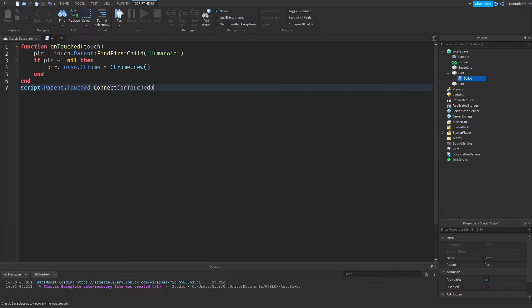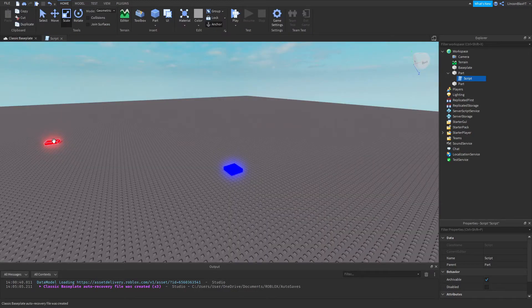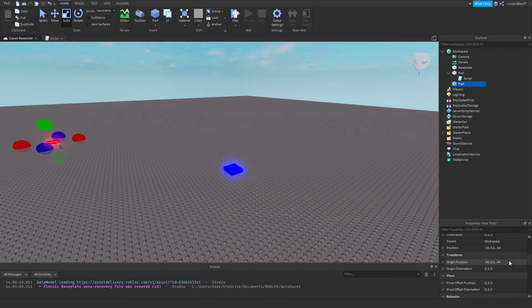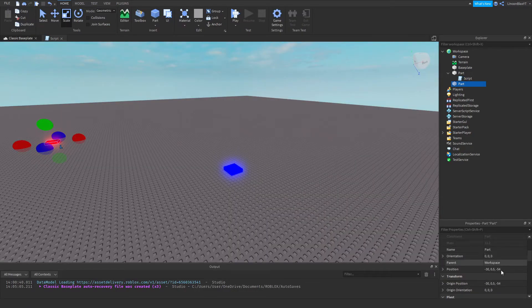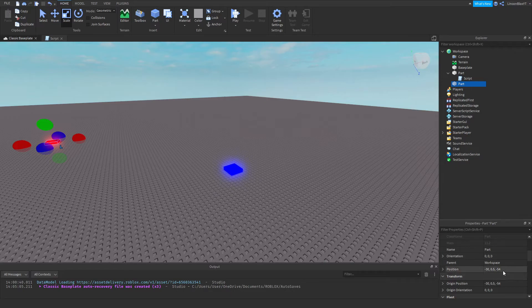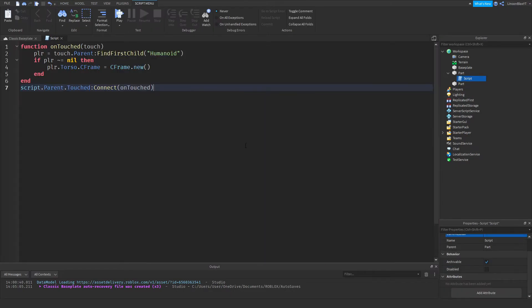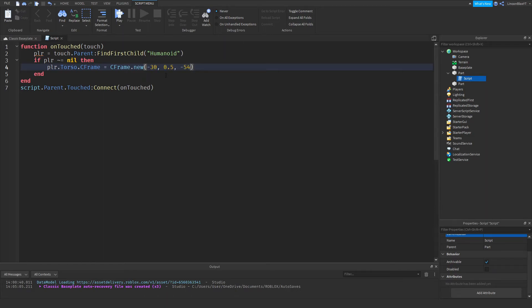Okay, now I'm going to go over to this part right here. You're going to scroll down to the position, you're going to copy it and go to the script and paste it right in there just like that.